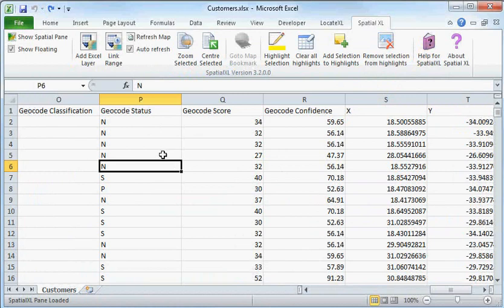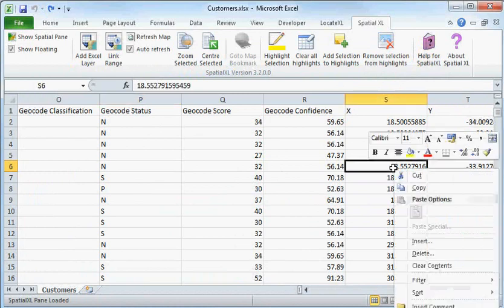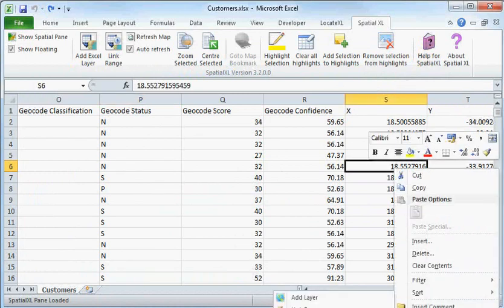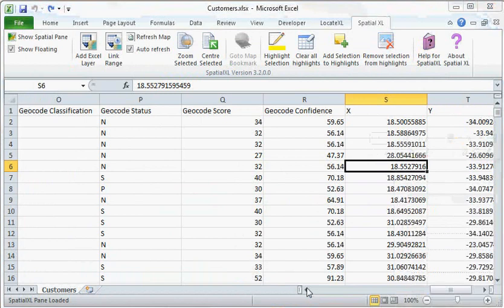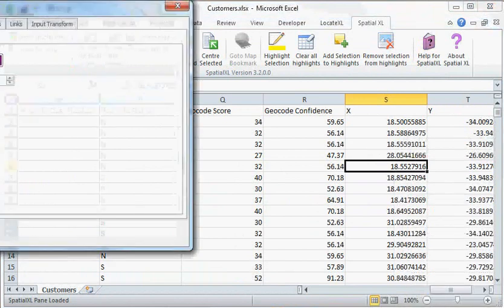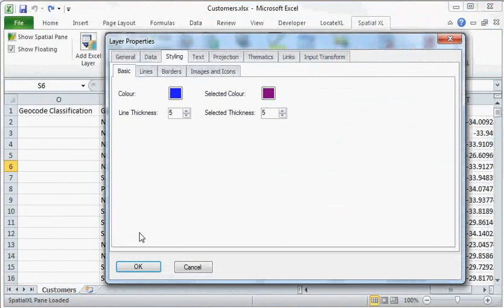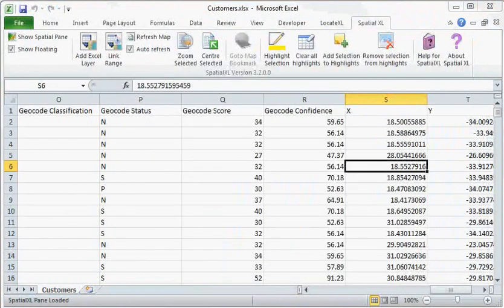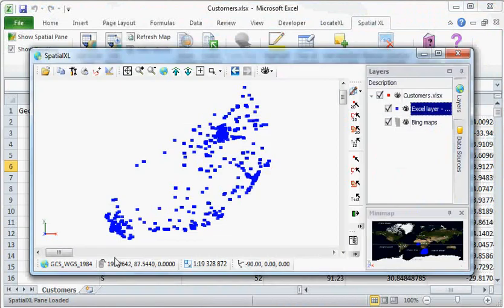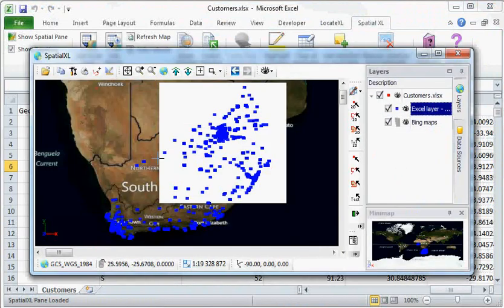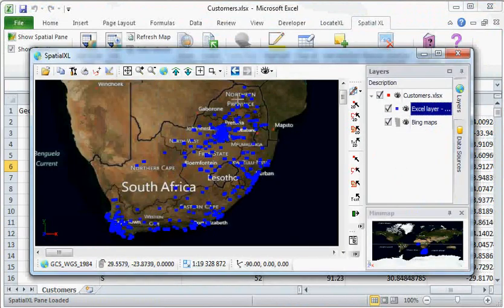Now I can simply right-click on my spreadsheet, go to the Spatial Excel menu, and add layer. It will bring up some default settings. I will accept them as they are. And if I look at my map now, it's added all of my data to my map.